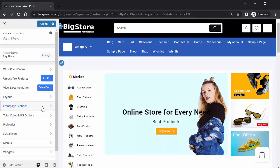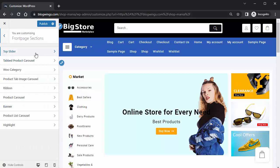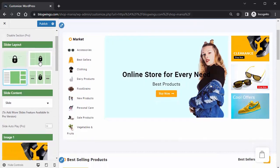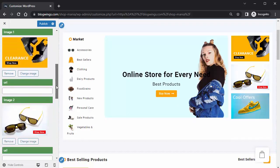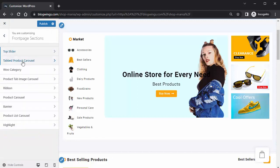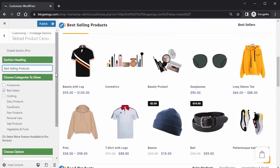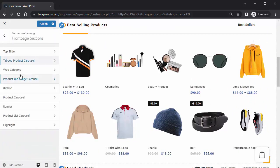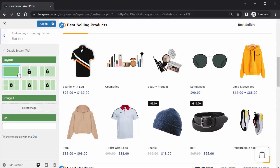Under Front Page Settings, you have the Top Slider — if you want more sliders you can buy this. Under the Tab section, the Product Carousel can be changed from here. For the Banner, you can buy this template for more features.